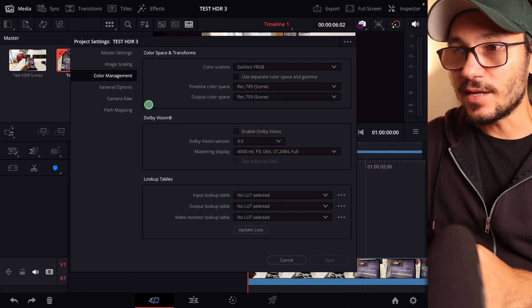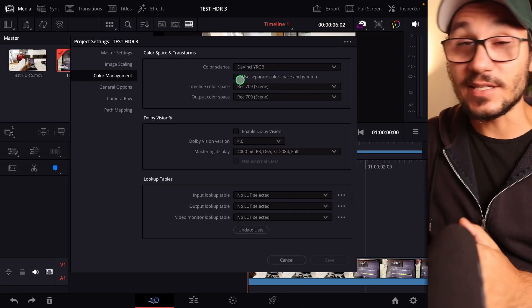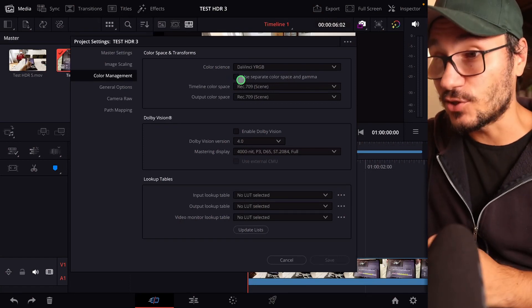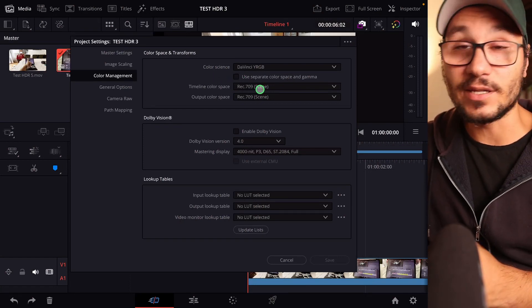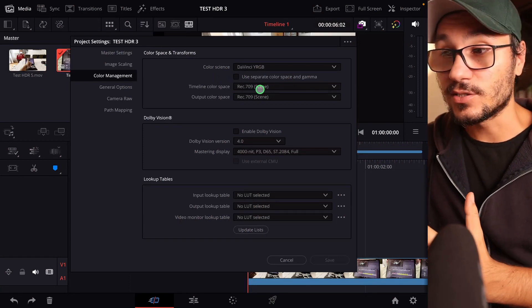In the video today I will show you what I change if I want to create HDR video. Here in the color management, this is where we have to change everything. We are not now working in Rec 709.